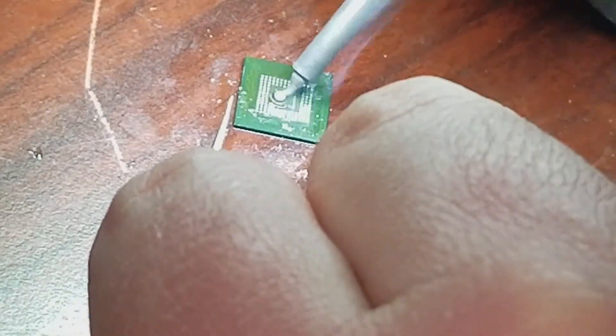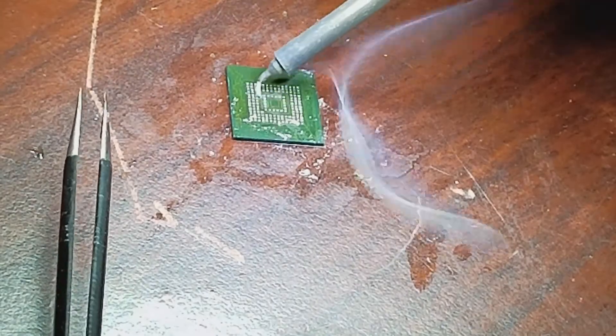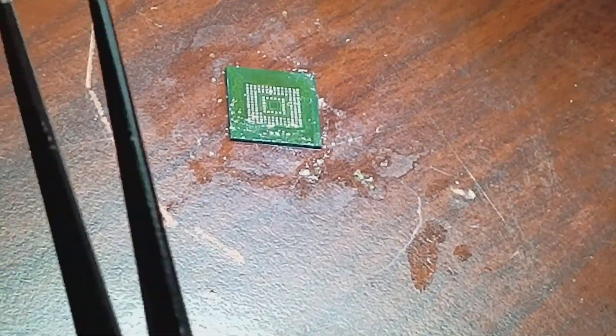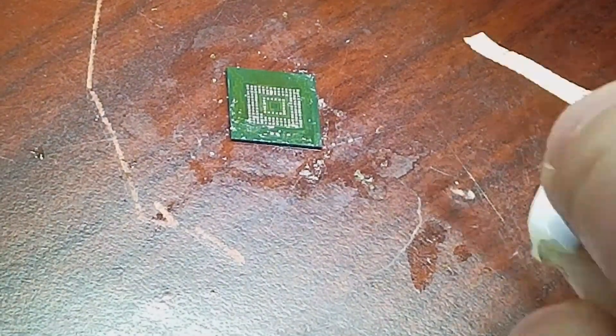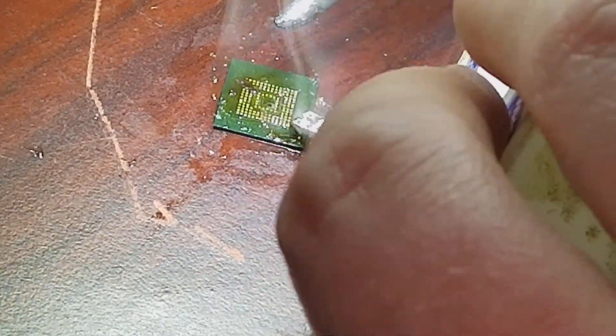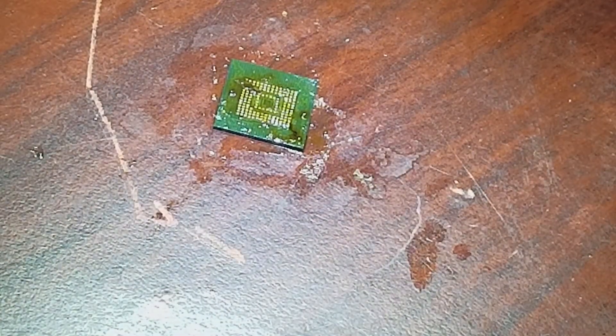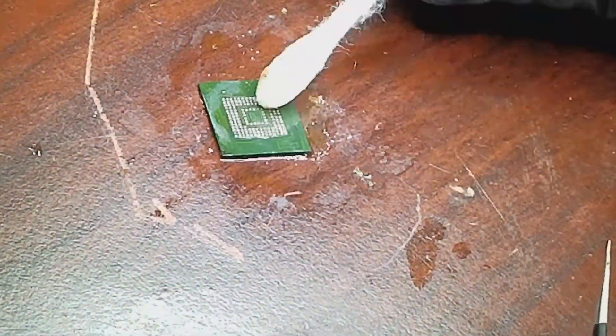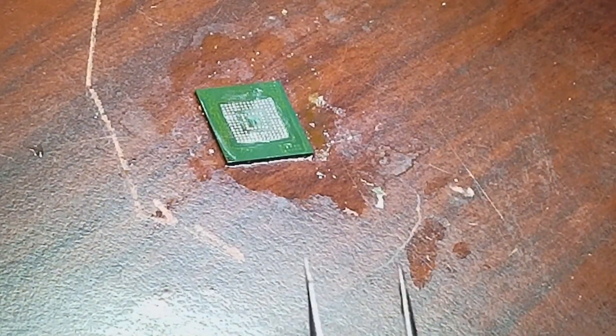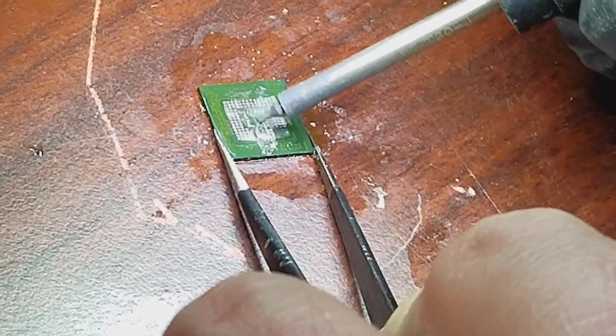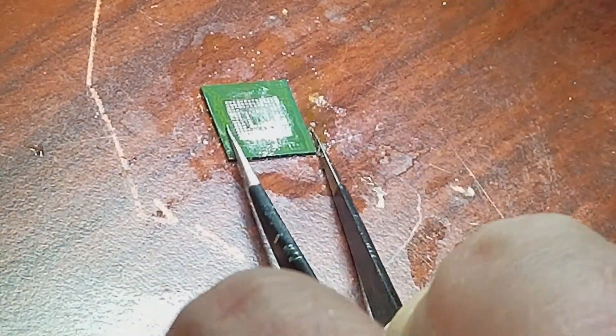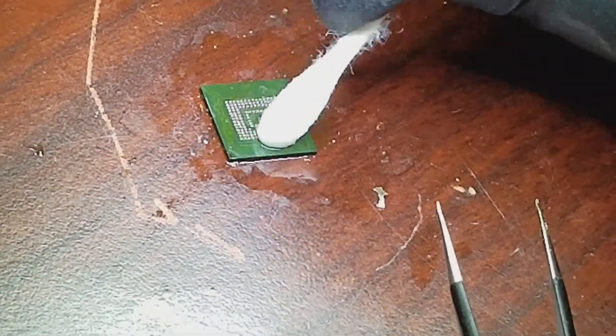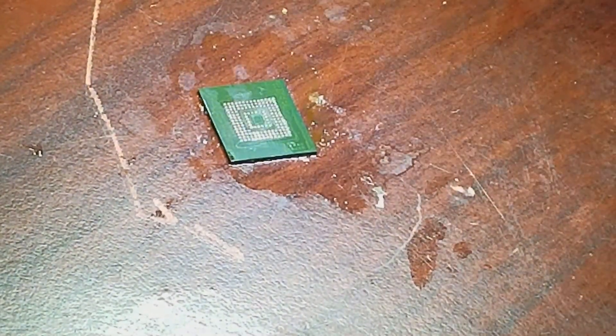So this part here I fast-forwarded about eight times. I'm just cleaning it up with flux and leaded solder. You got to remove all the underfill so you can get a proper read in the chip reader.